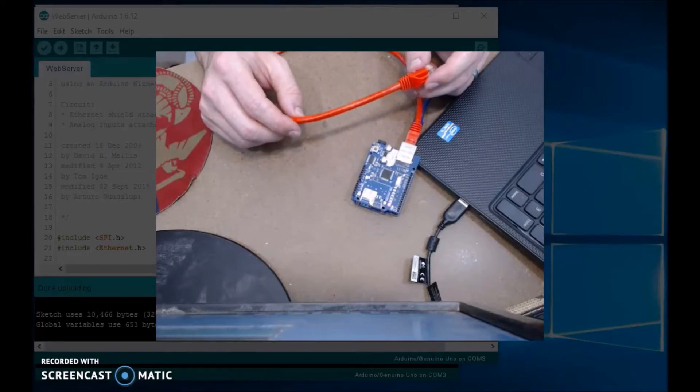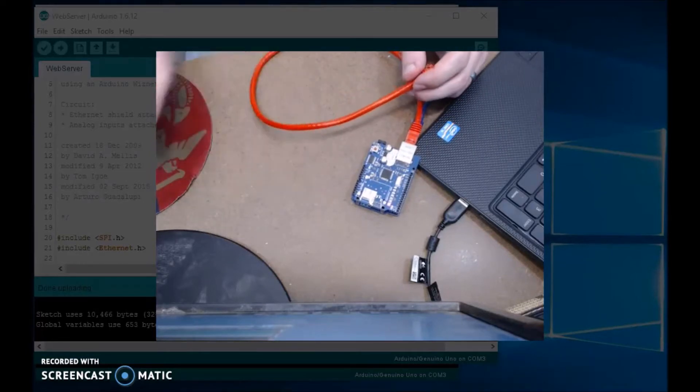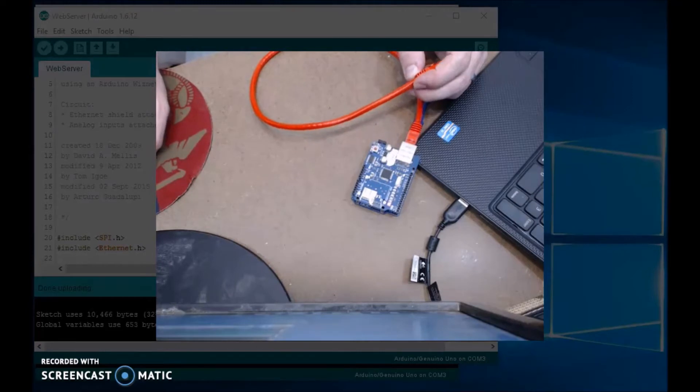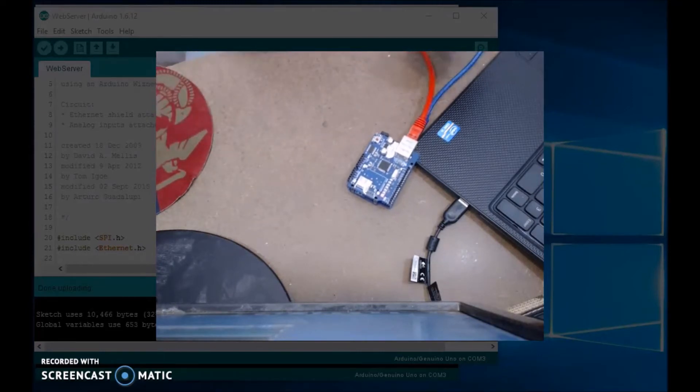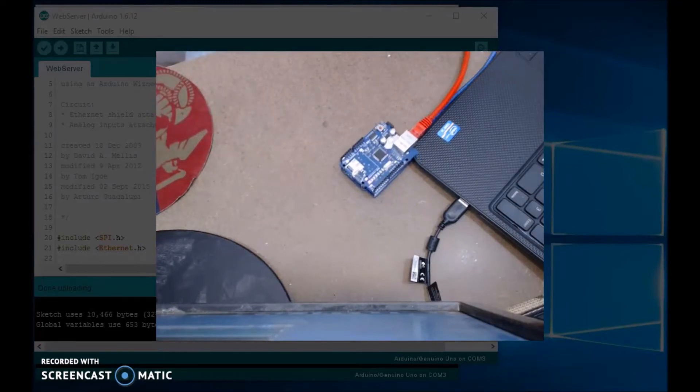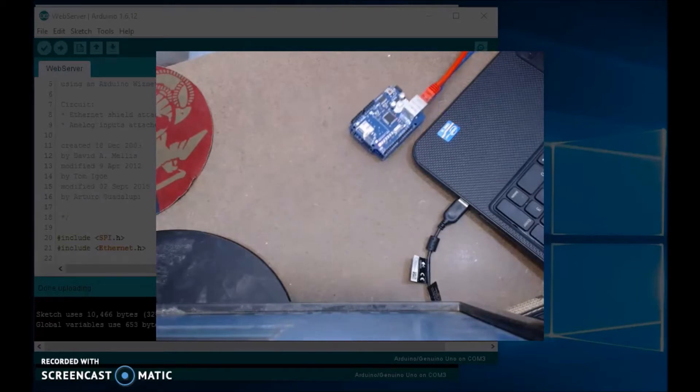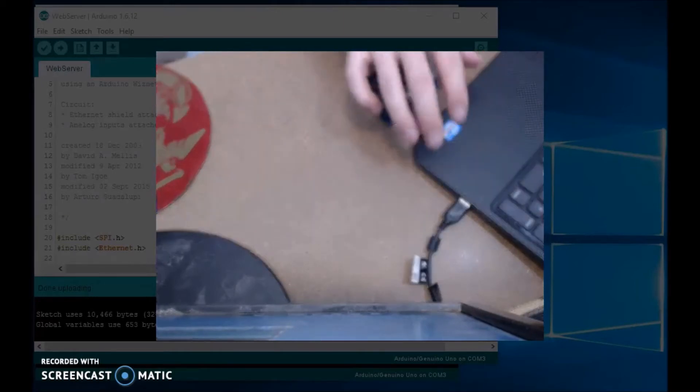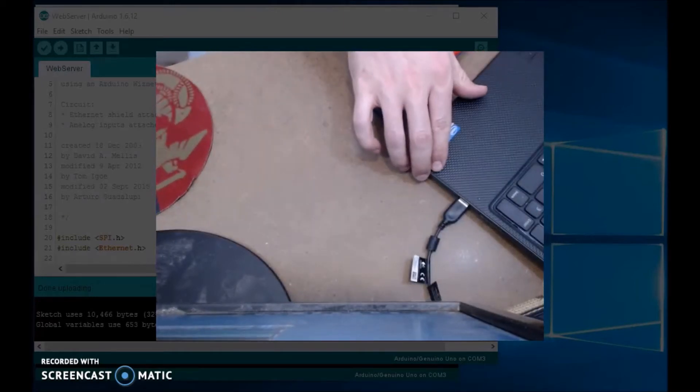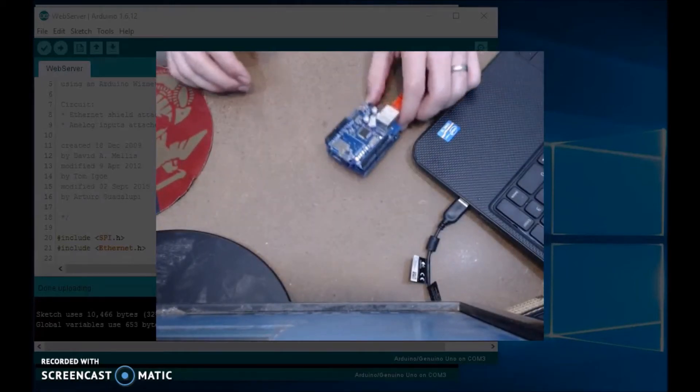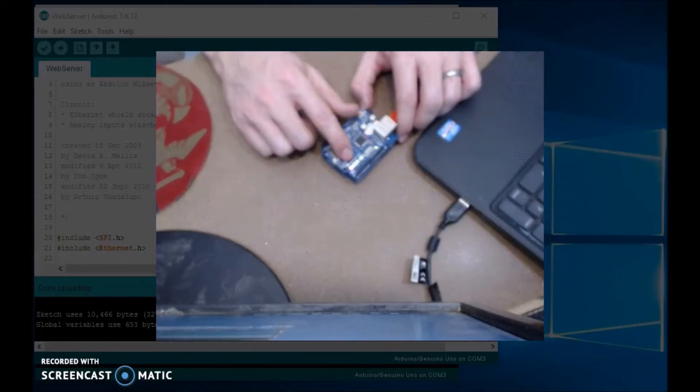You will get an error whenever you go to the page. I'll show you an example. So if I plug this into my computer right quick... okay, this is hooked up to my computer.